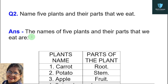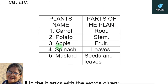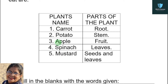Second question: name five plants and their parts that we eat. In the first column are plant names and in the second column are the parts. First: carrot — root. Second: potato — stem. Third: apple — fruit. Fourth: spinach — leaves. Fifth: mustard — seeds and leaves.